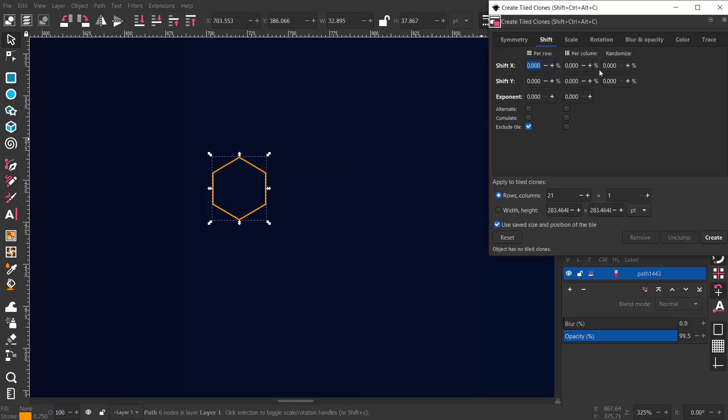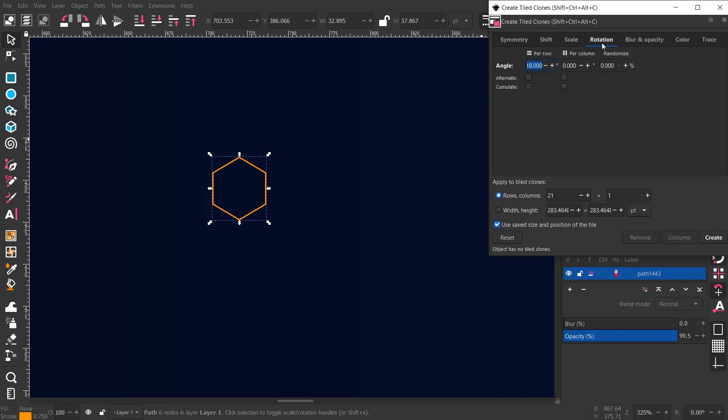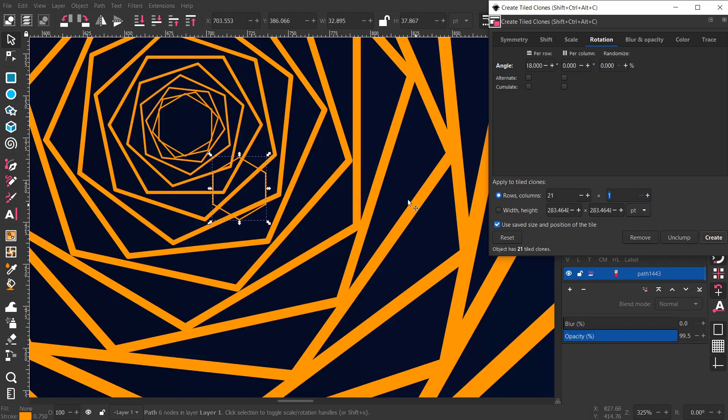Follow my settings, check this checkbox, check the one in the bottom and give it a simple follow scale of my steps, angle to 18, rows 21 and columns 1, create.